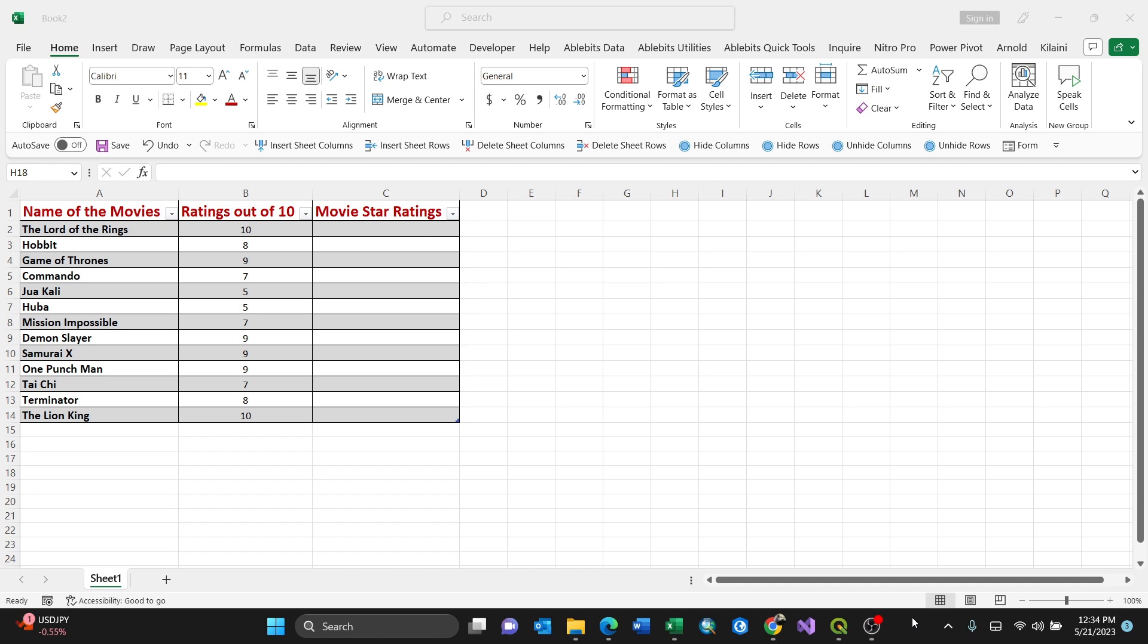Hello everyone, in this video I'm going to show you how to do a star rating using Microsoft Excel. You can use star rating in different scenarios - for instance for movies, foods, country activities to do, you can even do it for Tinder.